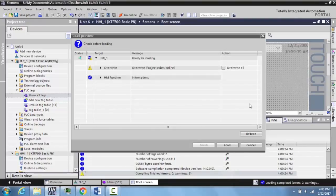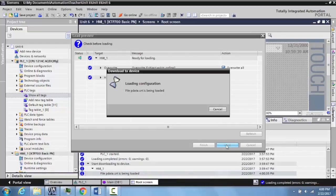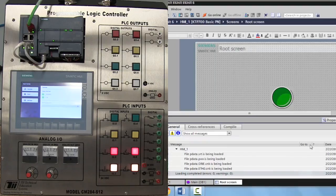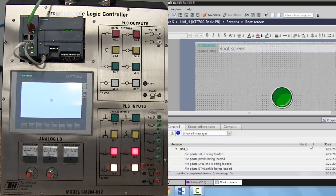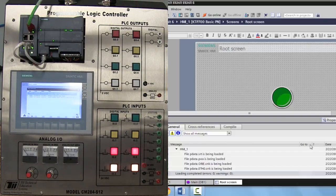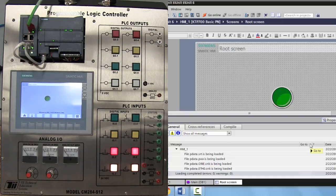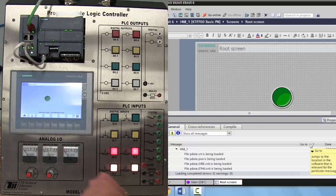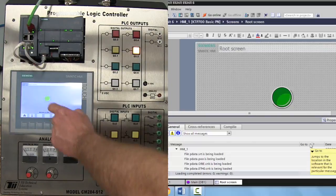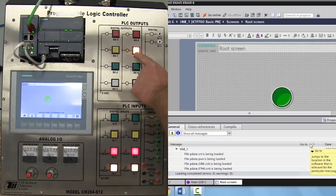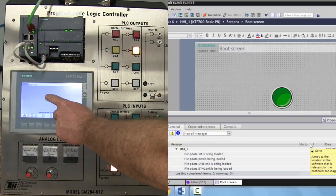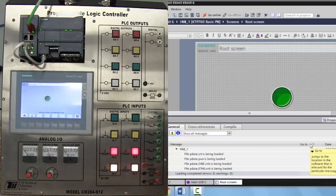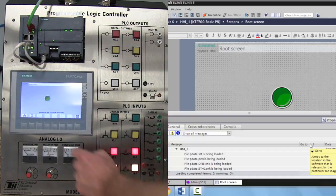When your load preview is ready, just click the override button, hit load. You can see your HMI screen is loading. There's your green push button. When you come over here and select your push button, the light comes on. Deactivate the button, the light turns off. This is a latching HMI input.